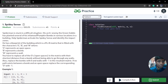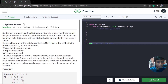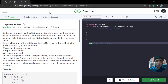It is a medium category problem. Spider-Man is stuck in a difficult situation — his archenemy Green Goblin has planted several infamous pumpkin bombs in various locations in a building. Spider-Man needs to activate his spidey sense to identify the impact zones. There are some bombs planted and we have to identify those impact zones.